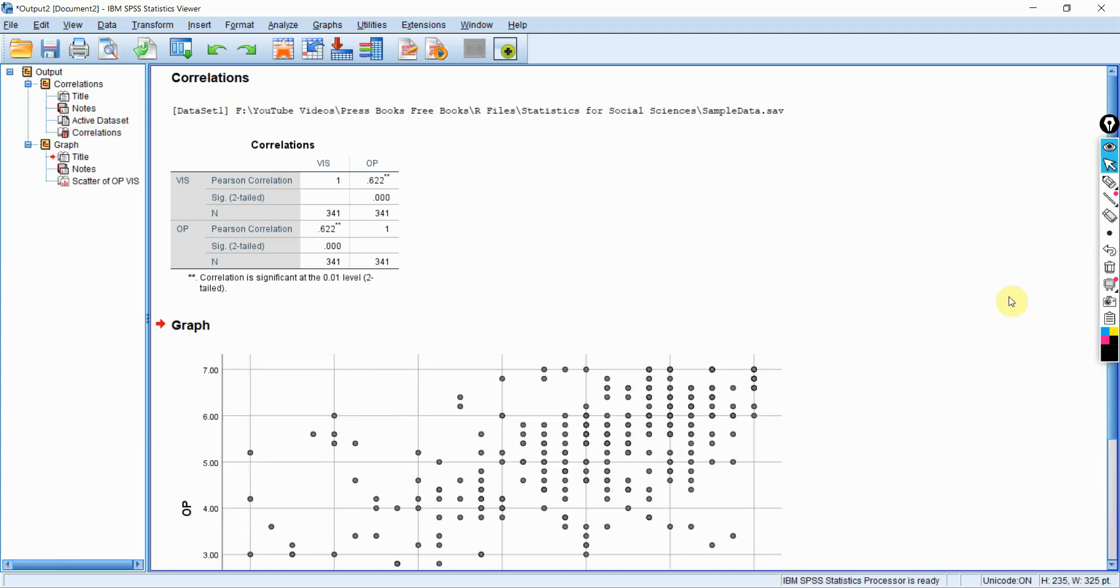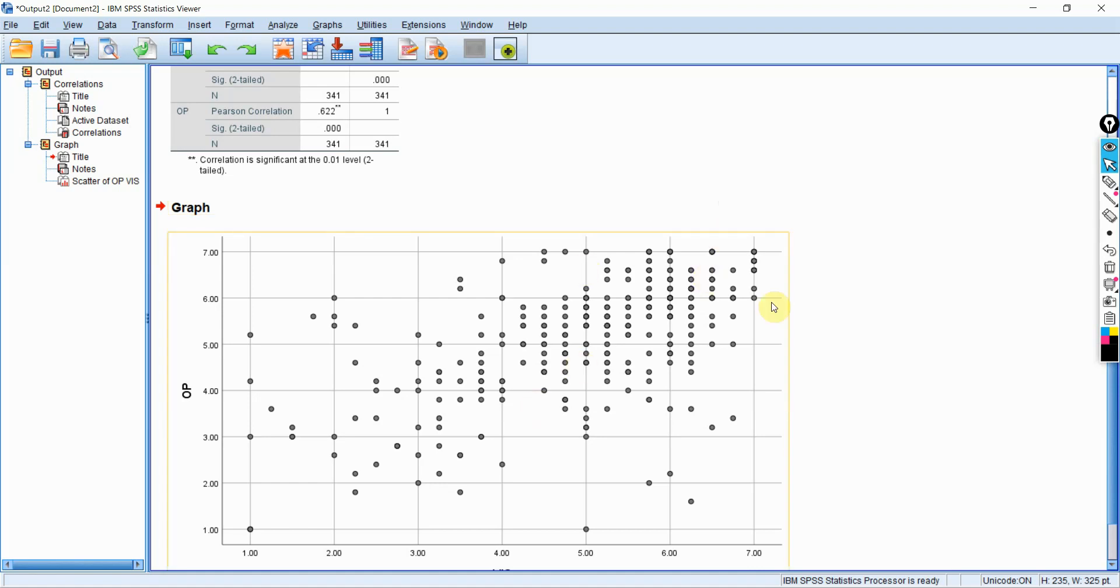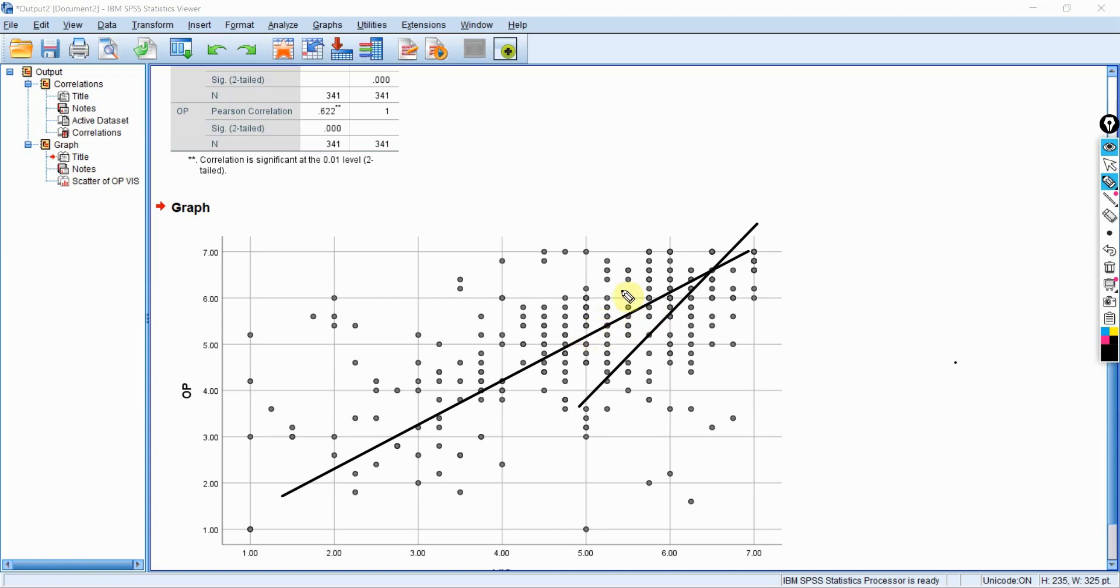Here you see the direction of the dots. The increase in vision, and then there is an increase in OP as well. You see the tendency is right here. Look at this. There is this tendency here. The scores are clubbed here, joined here at the top right. With an increase in vision, there is an increase in organizational performance.